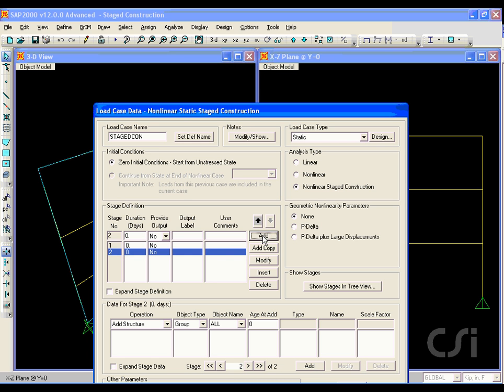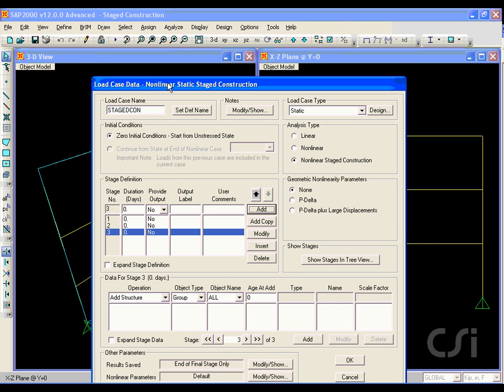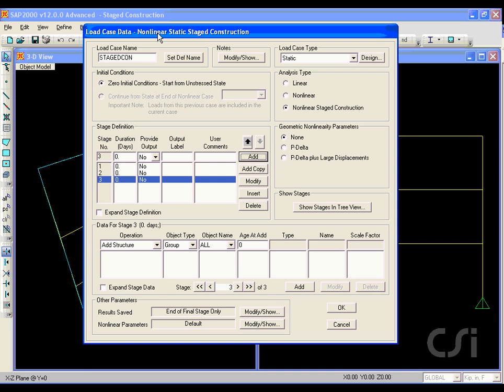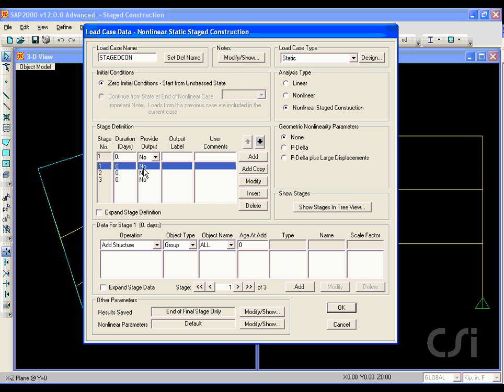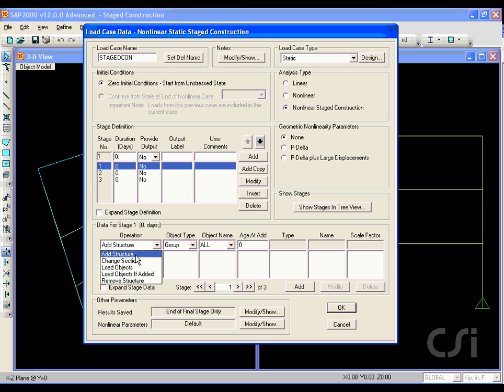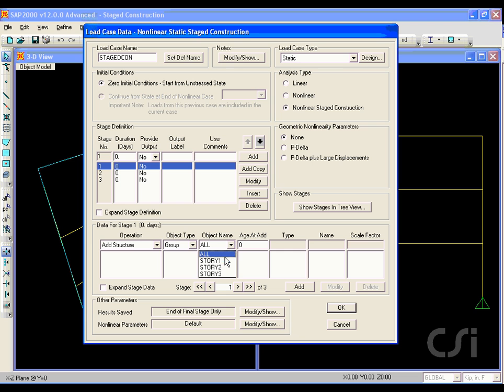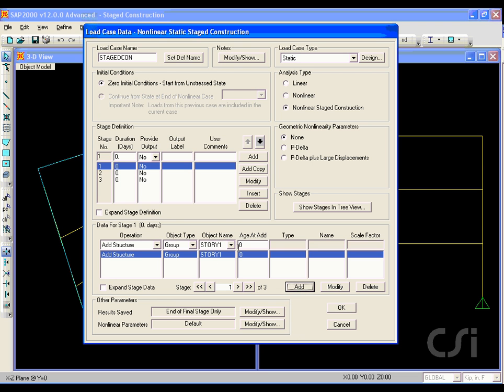Add three stages under stage definition. Highlight stage one and under the data for stage one area, click add structure in the operation drop-down list. Click story one in the object name list and then hit the add button.